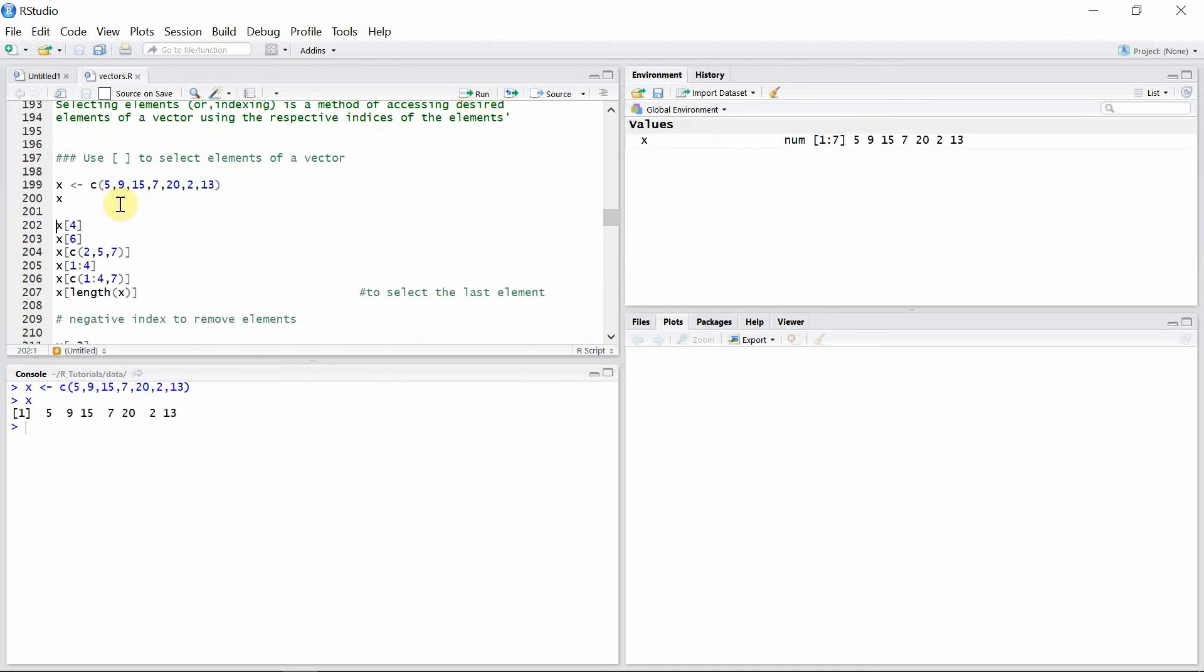In vectors, the indices start from 1 and not from 0, as is the case for some other programming languages.